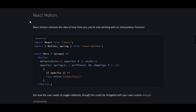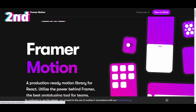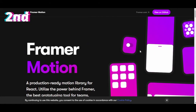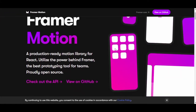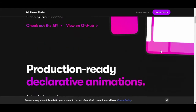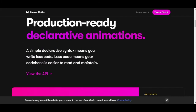Framer Motion sounds great and the site is awesome — it already shows us some of what we can do. It's production-ready with declarative animations. A simple declarative syntax means you write less code, and less code makes your codebase easier to read and maintain.